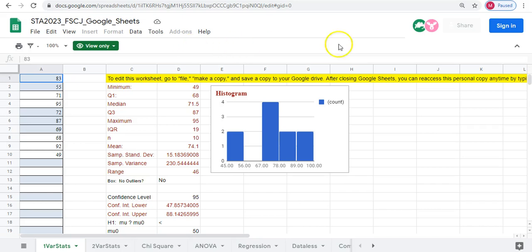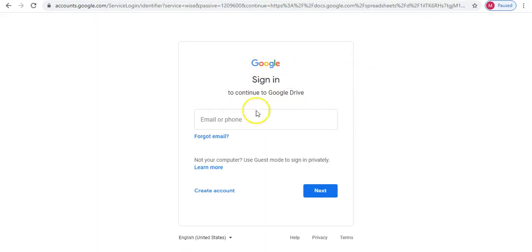So what you have to do first is you need to sign in to your Gmail account using whatever process you would like to use.